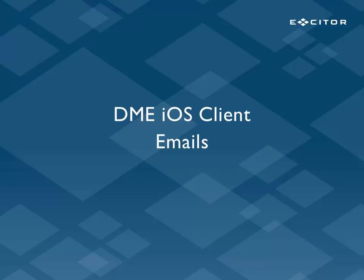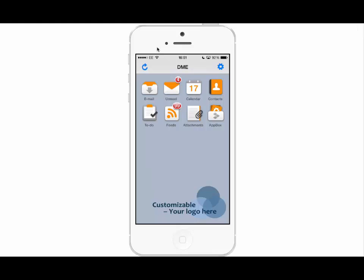Today we'll be focusing on DME emails. DME has full support for Microsoft Exchange, IBM Domino and Microsoft Office 365 within the container.